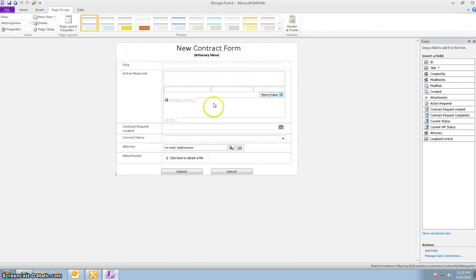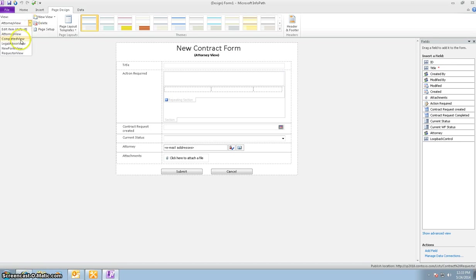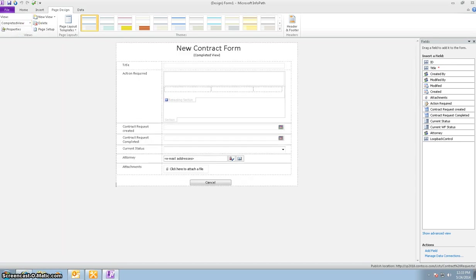As you can see, the attorney view and the legal administrator view is pretty much the same. And last but not least is a completed view. The key things in the completed view is that the contract request completed date is added and the submit button is taken off.